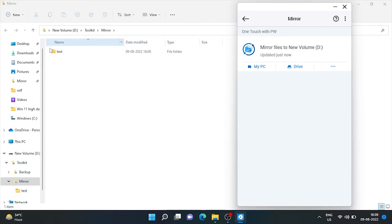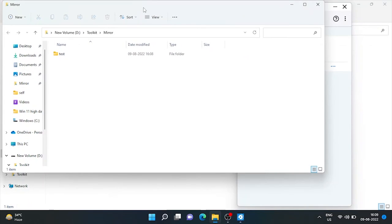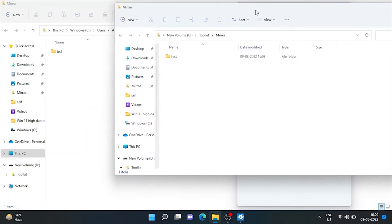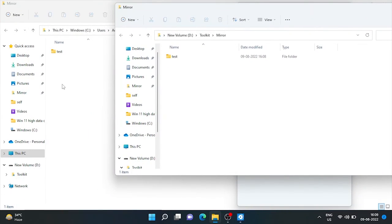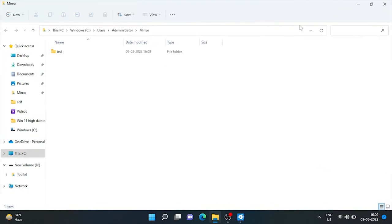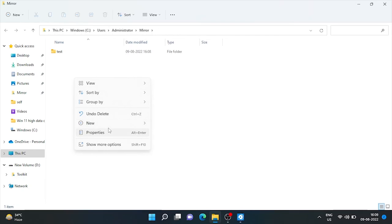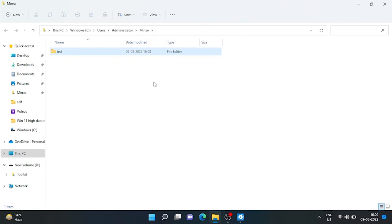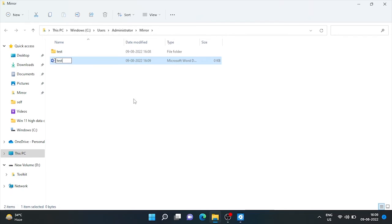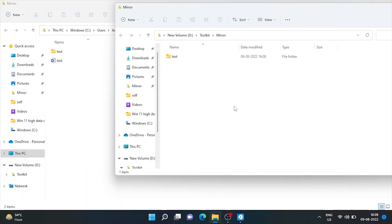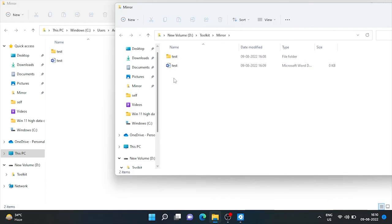And here we can see same folder mirrored in the drive also. If we create a word file in computer, it also mirrored in drive in less than 5 seconds. Quite nice feature.